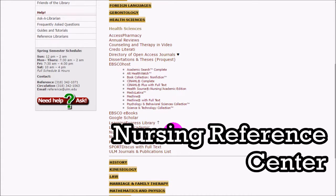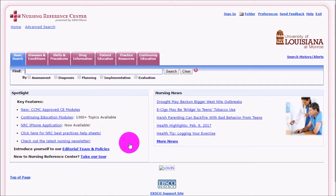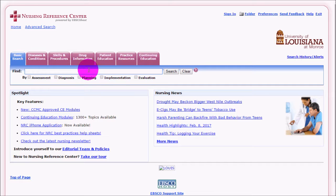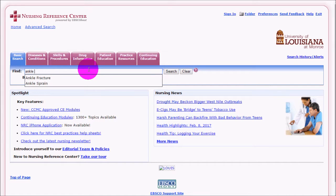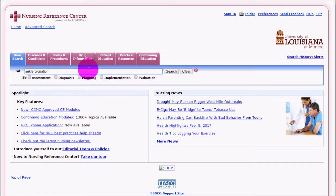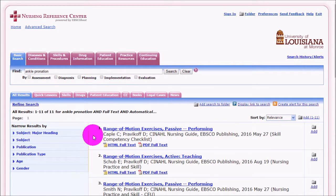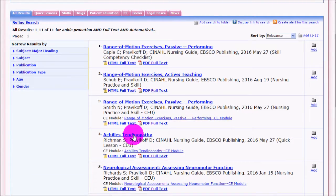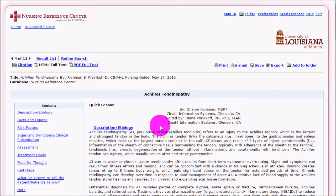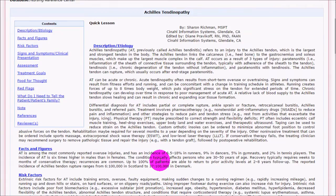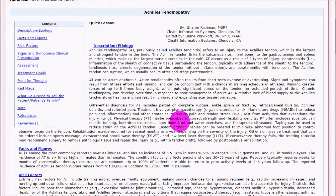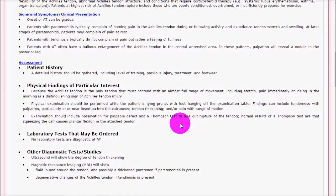Although Nursing and Allied Health Source is not just for nurses, the Nursing Reference Center may be more useful to nurses specifically. However, it also contains material relevant to physical therapists. Searching for ankle pronation, which is something specific, gives 11 results. Clicking on one — like Achilles tendinopathy — explains some of the problems people can have with their Achilles tendon.